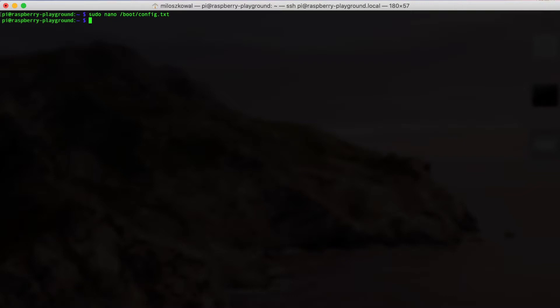On the Pi Zero, this is slightly different, as the LEDs function in the opposite way. That is, they turn off to indicate disk activity. There, you would just add these two lines of code instead.